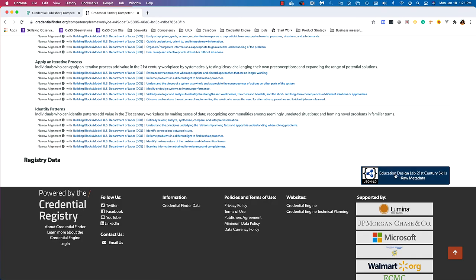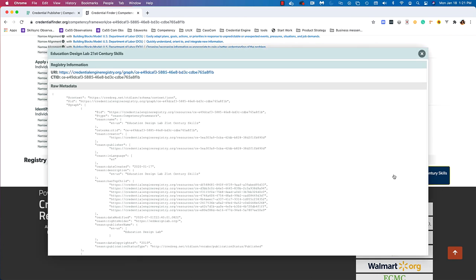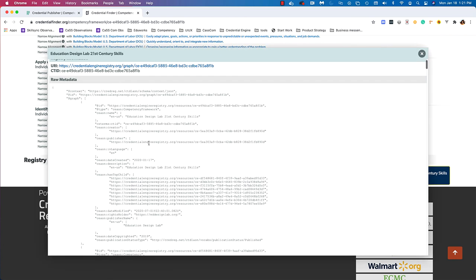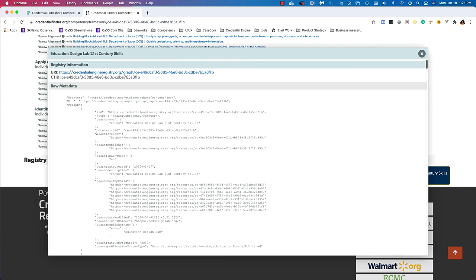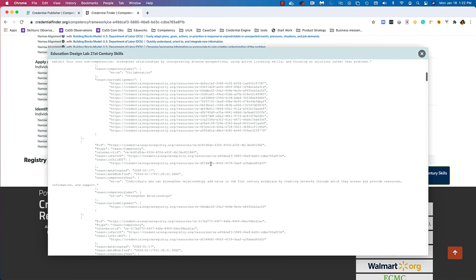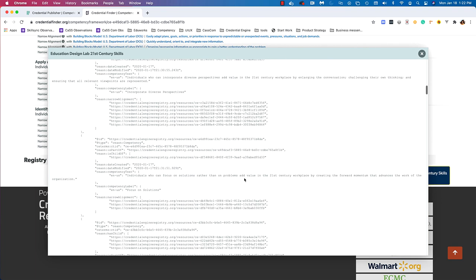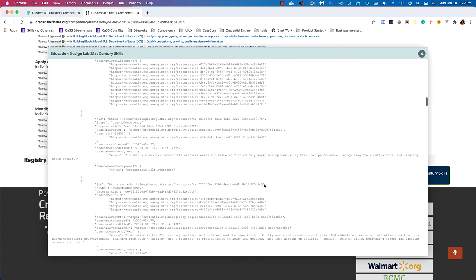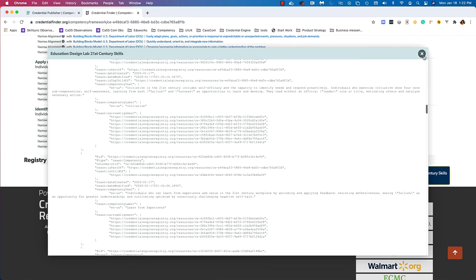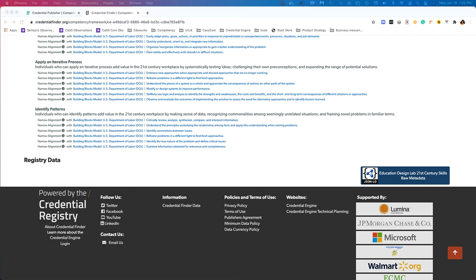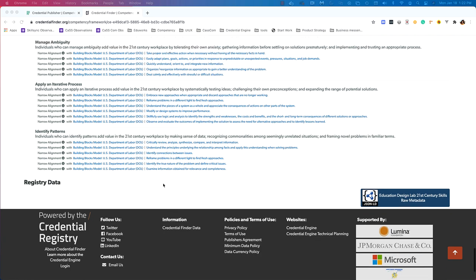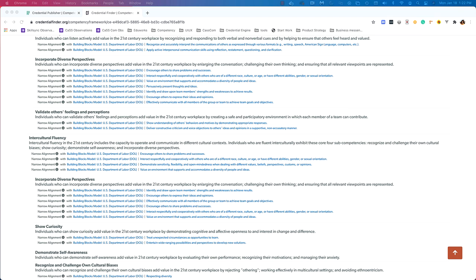Down at the bottom there is a JSON-LD button. Clicking it opens the actual raw metadata information for this framework — all the information we've seen in the editor and in this view, but as the actual JSON metadata. It has the URL, the ID, and all that information as it is. This is what's ingested across systems, what can be connected to — this is the raw metadata. And that is what an aligned and published framework looks like in Credential Finder, Credential Publisher.